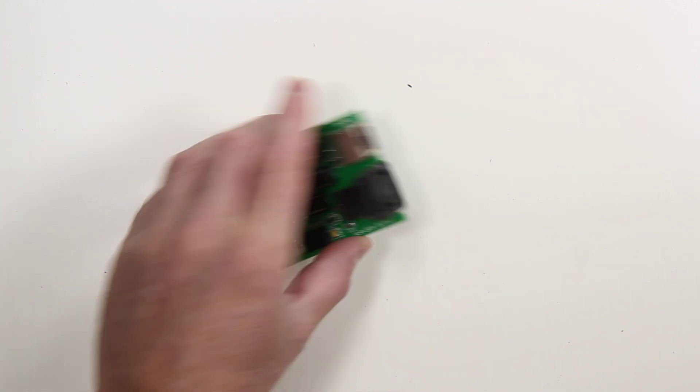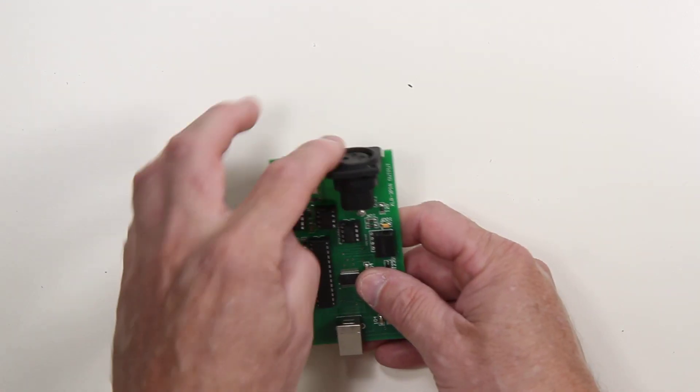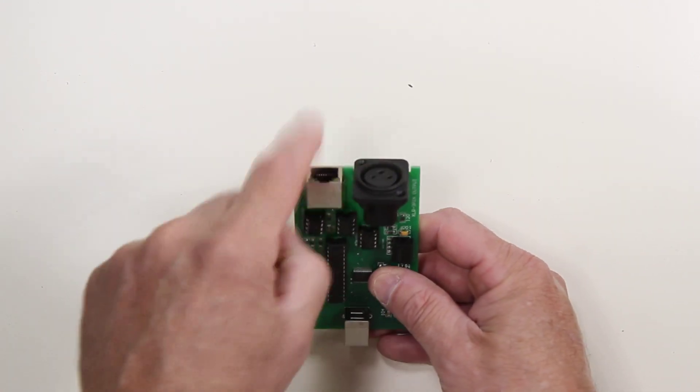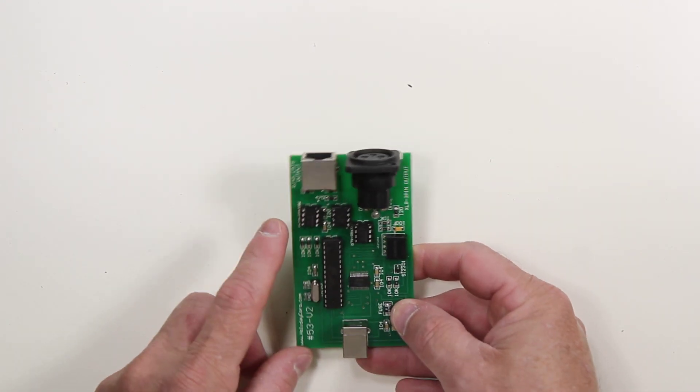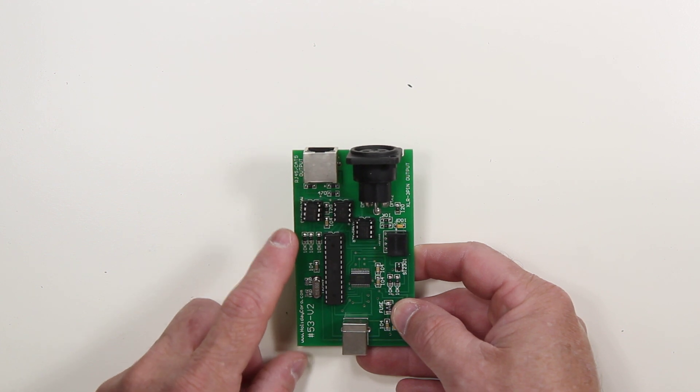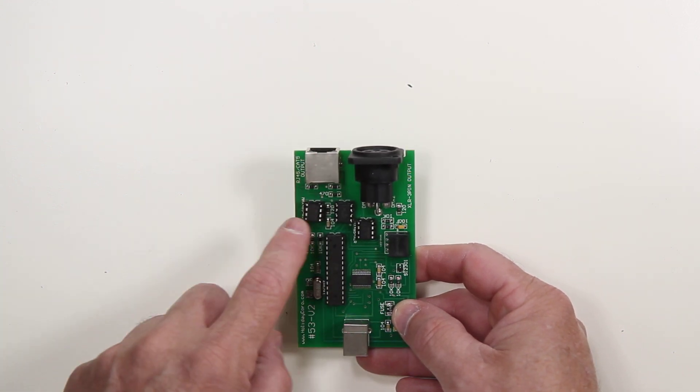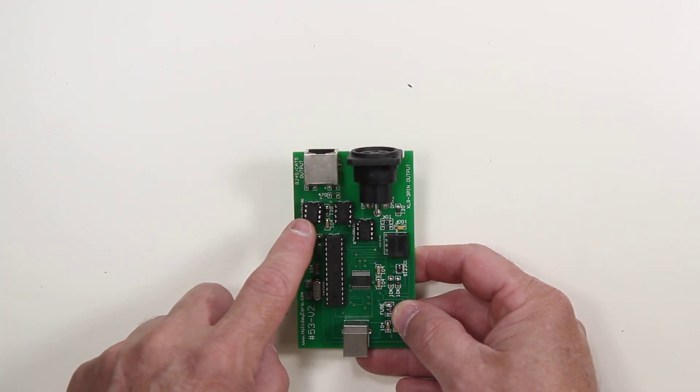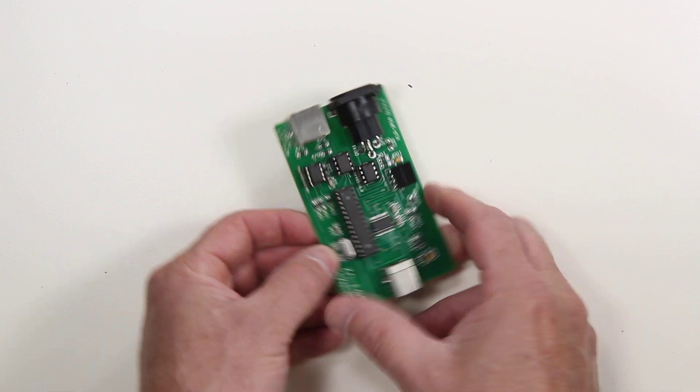And then we have the XLR3 pin jack for output. So these are both output jacks. Now there is the microprocessor and then there are also two RS-45 chips.